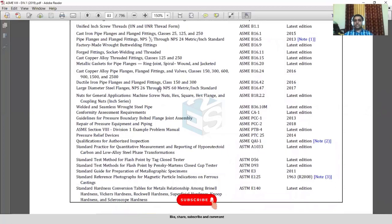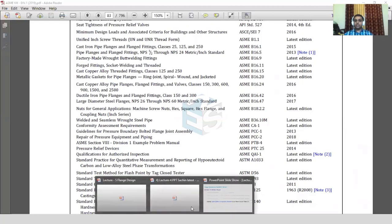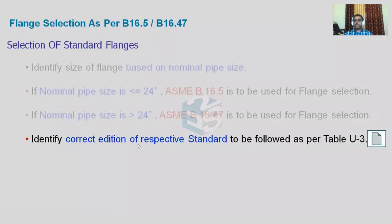For B16.47, which covers large diameter steel flanges from NPS 26 inches through NPS 60 inches, the edition listed in Table U3 is 2017. The latest available edition could be anything, but we must follow the 2017 edition. If the code says 'latest edition' then we can use that, but whenever a specific edition is mentioned we must follow that edition. So: B16.5 — 2013 edition; B16.47 — 2017 edition.